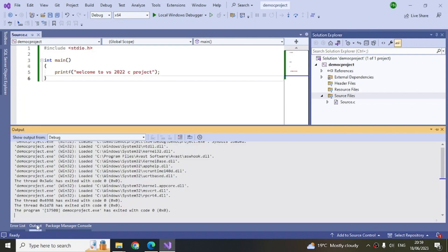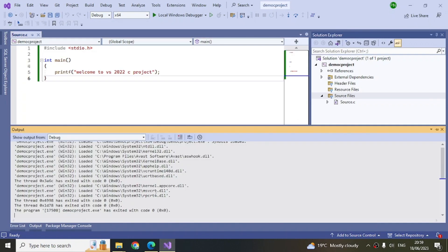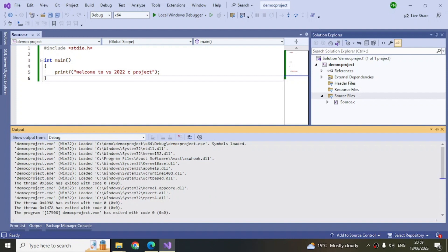Build has started and now this message is coming up: 'Welcome to VH 2022 C Project.' Let's close this. In the output you can see whatever Visual Studio is doing when it's running - all these DLLs are getting loaded. For debug purposes, this information can be used.